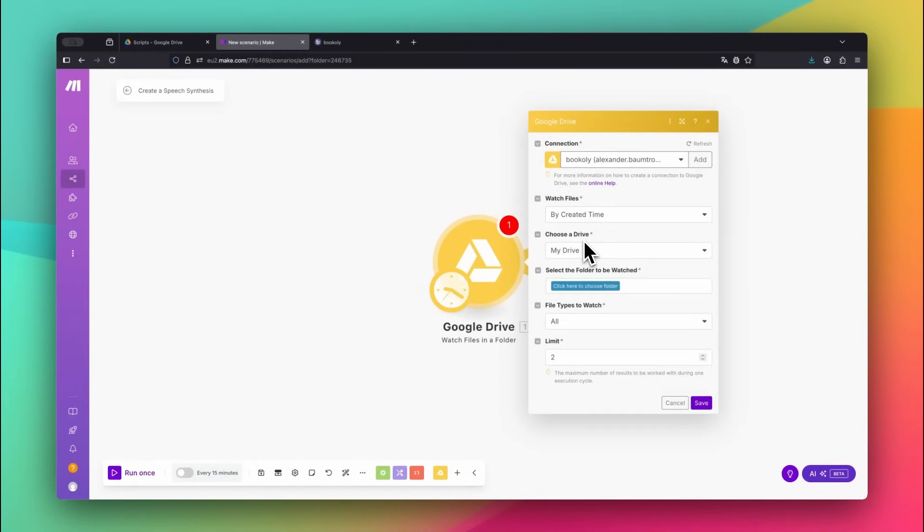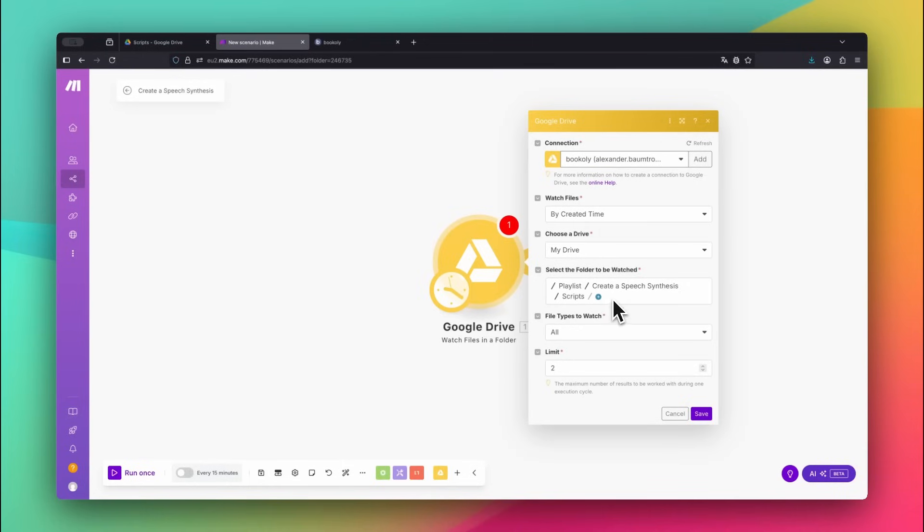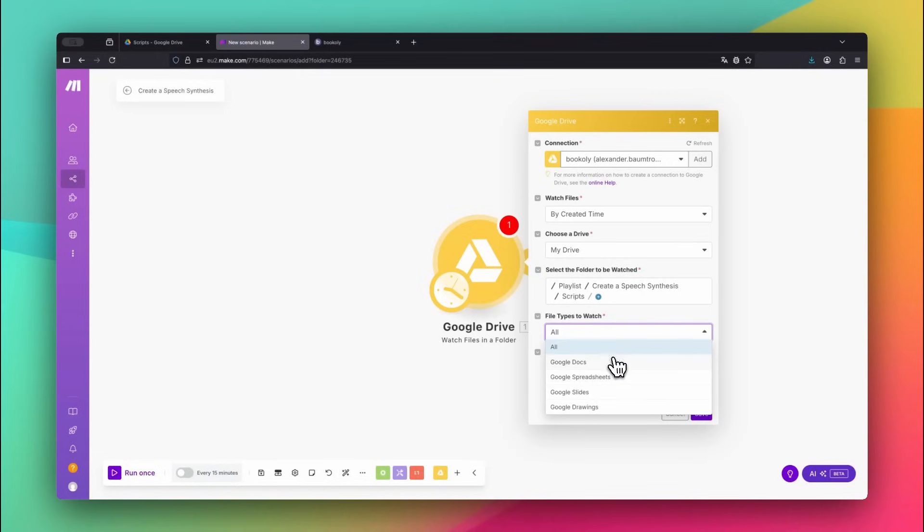Then select any folder you want to monitor. In this example, my folder is called Scripts. Under File Types to Watch, choose Google Docs, so it only triggers when a new text document is added.